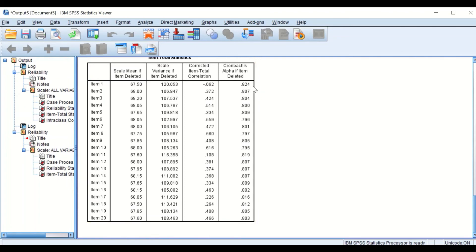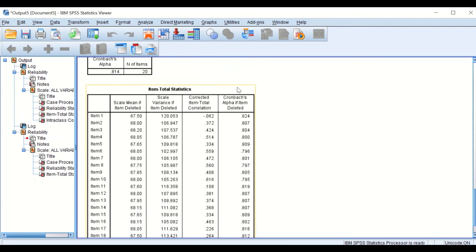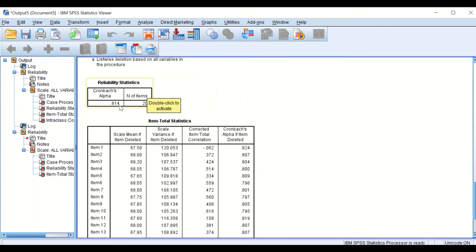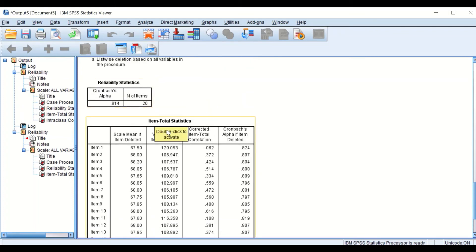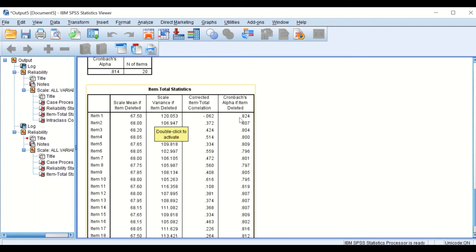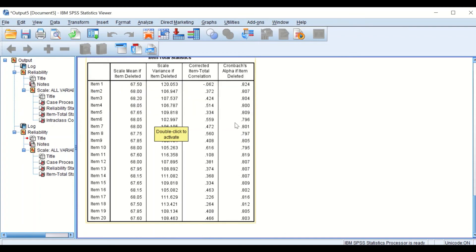For item number one, if we delete item number one, the reliability will increase from 0.81 to 0.82. If we delete item number two, the reliability will decrease, and so on.